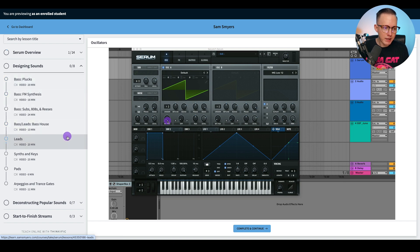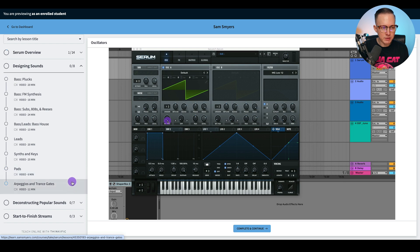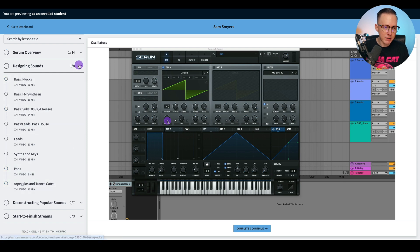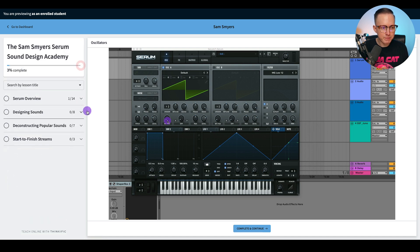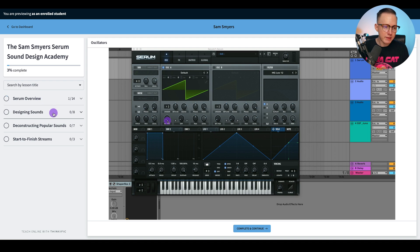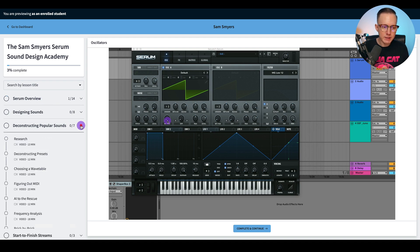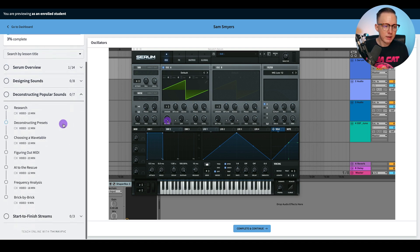Then I've got some leads, synths and keys, pads, arpeggios and transgates. Explain all the basics of how if you want to create any of those sounds, you can begin creating those sounds. Once we get over the basics of how to use Serum, how to design these basic sounds, then we get into, okay, how do we listen to a sound in a song that we like?